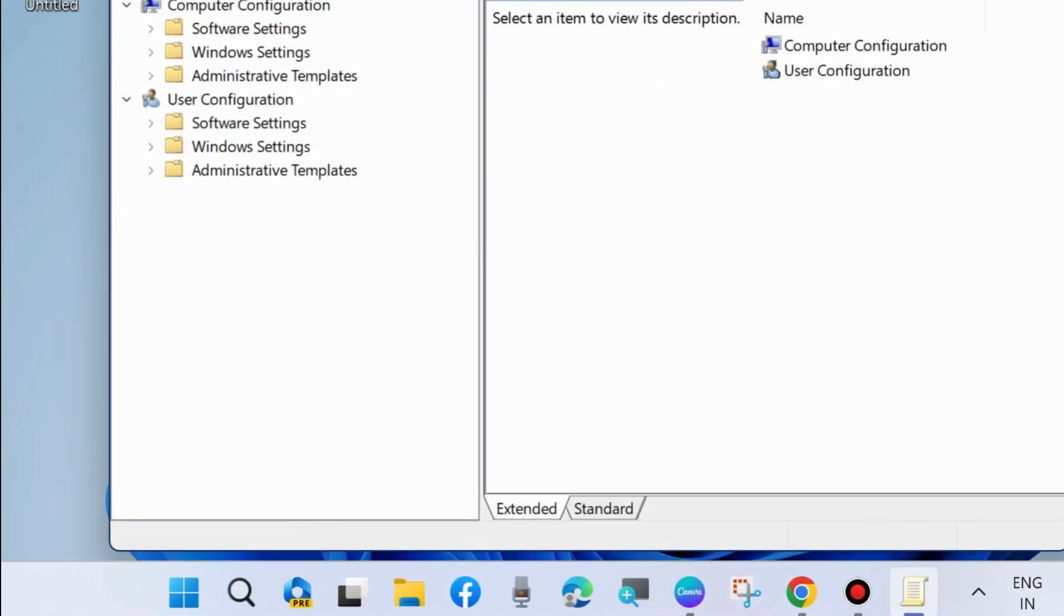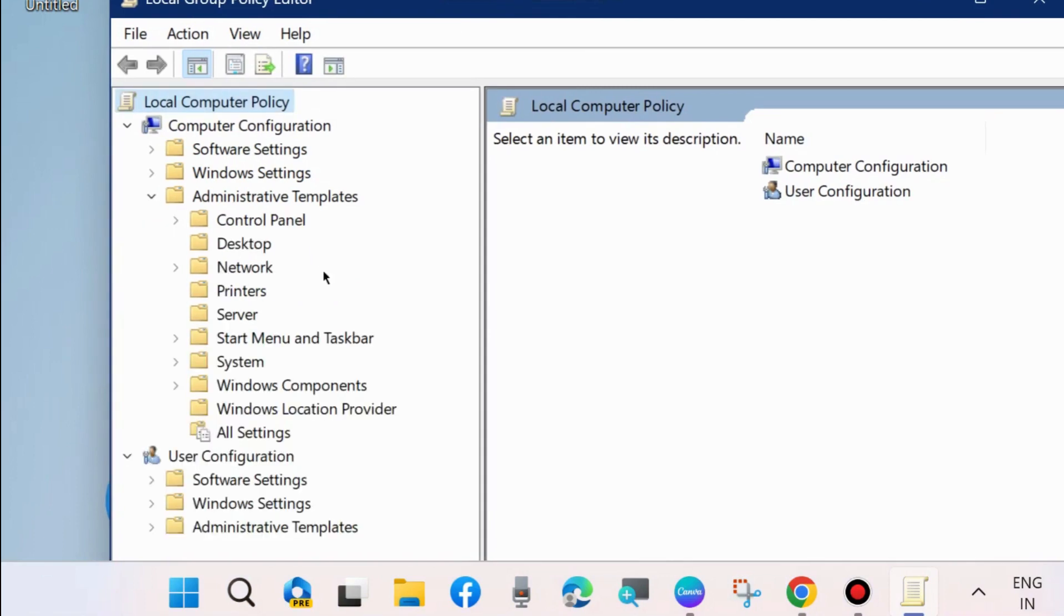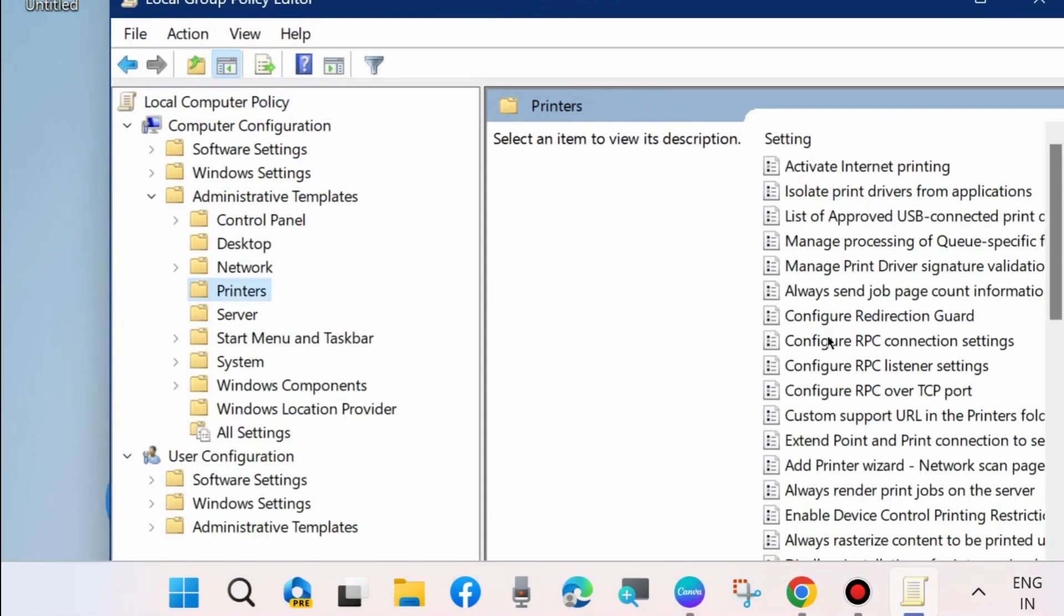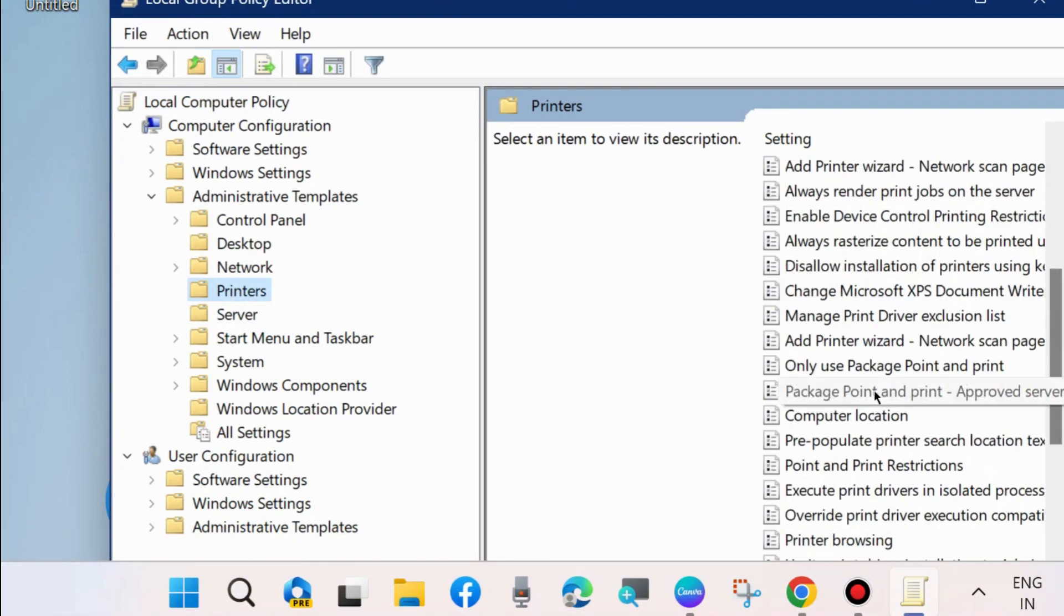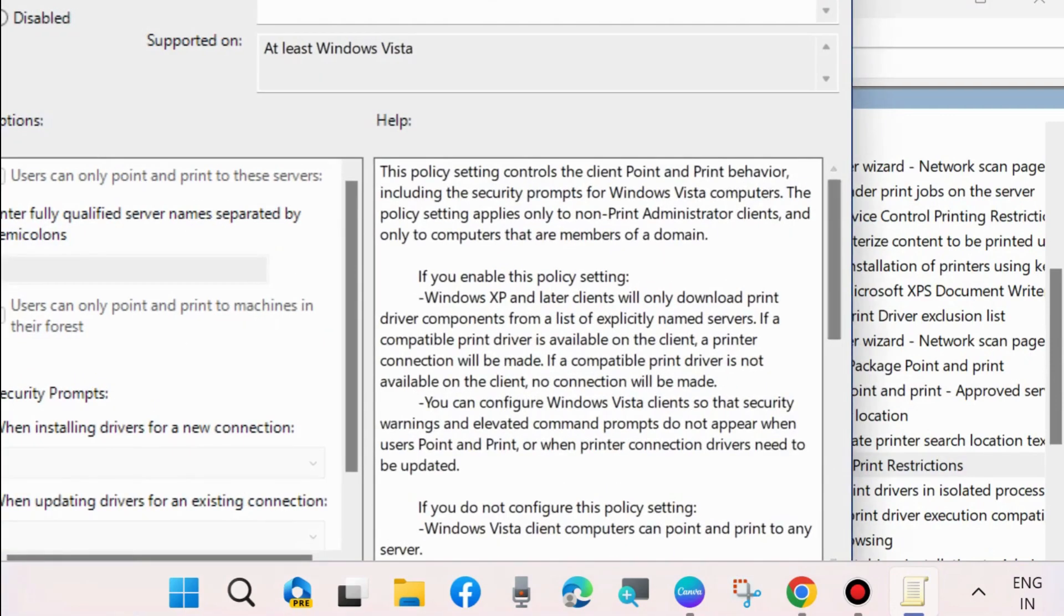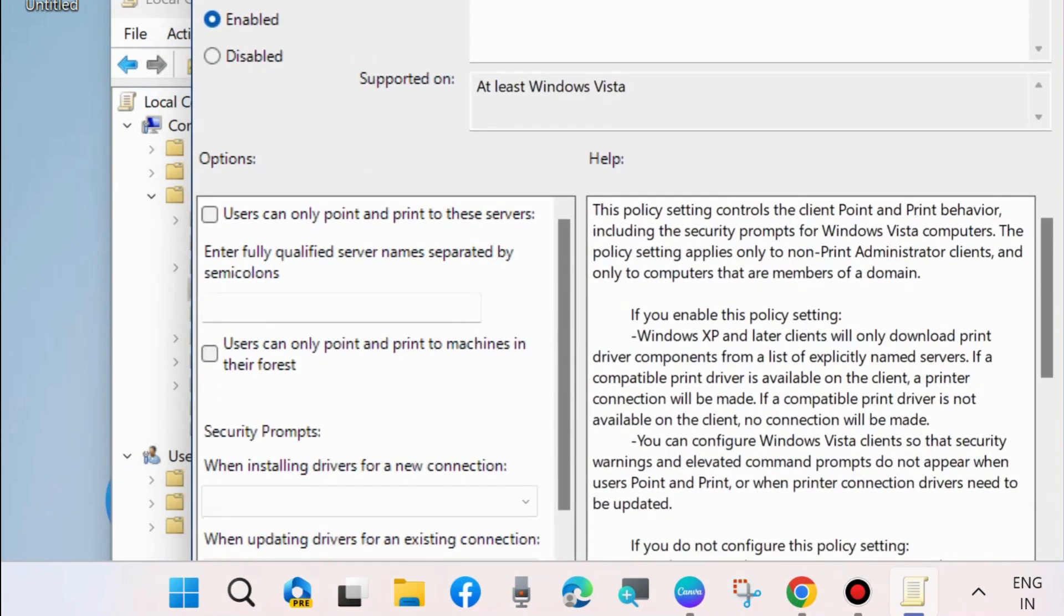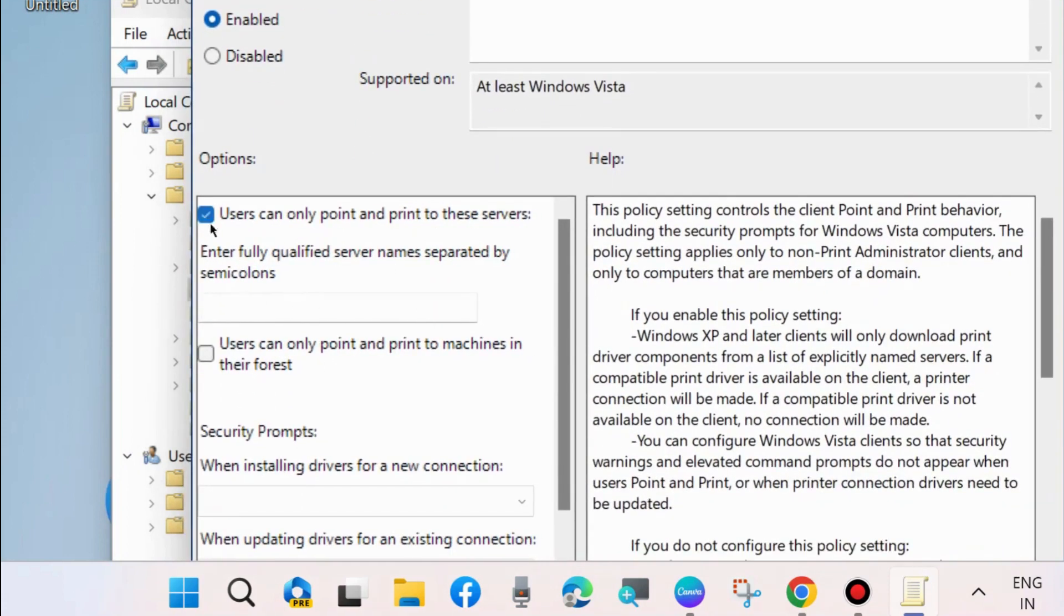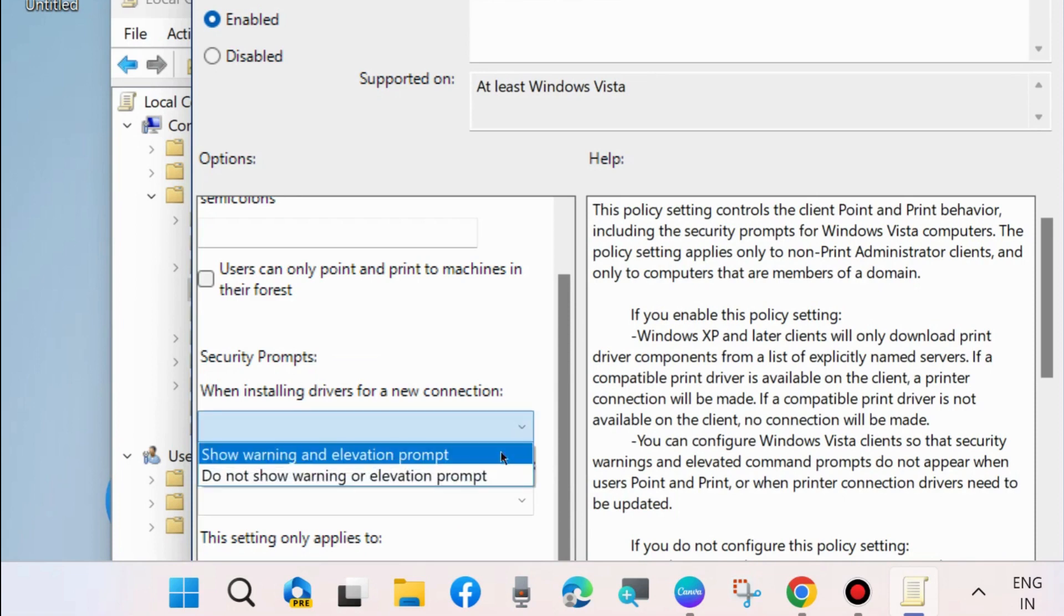In the local group policy editor, from the left pane under computer configuration, expand administrative templates and select printers. Then go to the right side and look for point and print restriction. Double click on it and choose enabled options, and also check the option users can only point and print to these services. Finally, click on apply and then OK to save the changes.